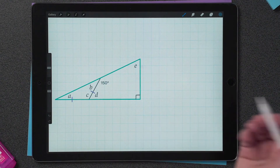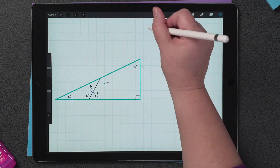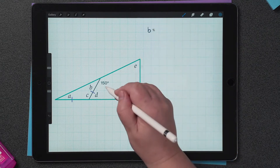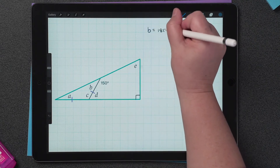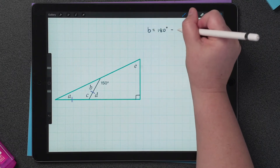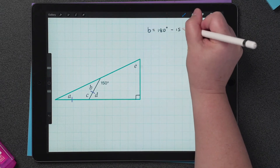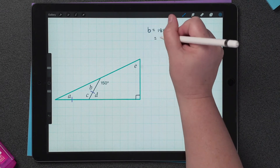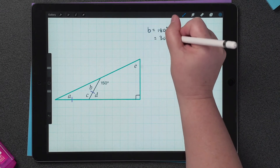Where do we start? I think I'm going to start with supplementary angles — let's start with B. To find the value of B, I need to subtract 150 from 180 degrees. 180 minus 150 is 30 degrees, so B is equal to 30 degrees.